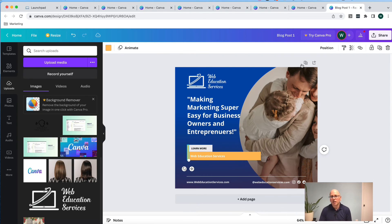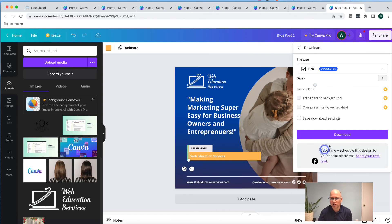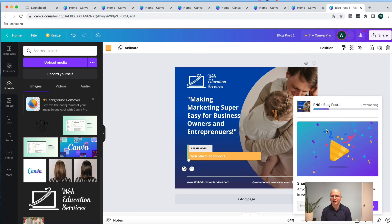All right, once you're done with your design, you can click on share in the upper right hand corner and download. And I can download the image. And now I have it all ready to go.